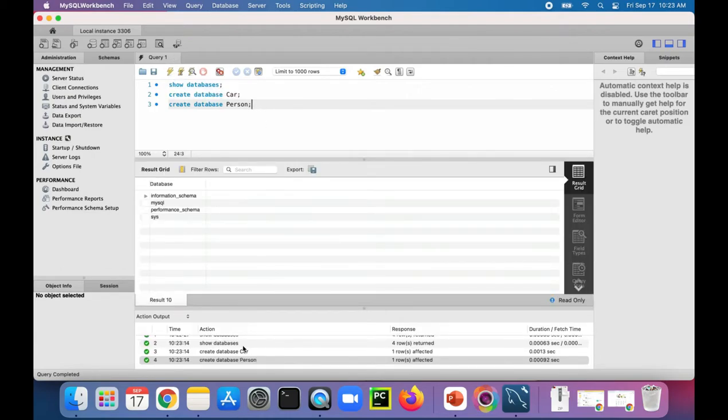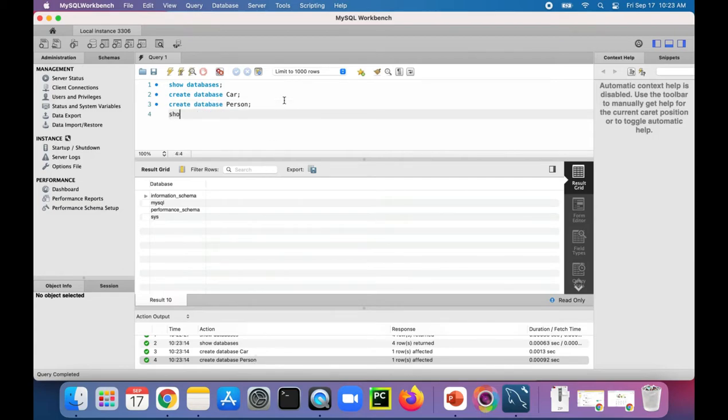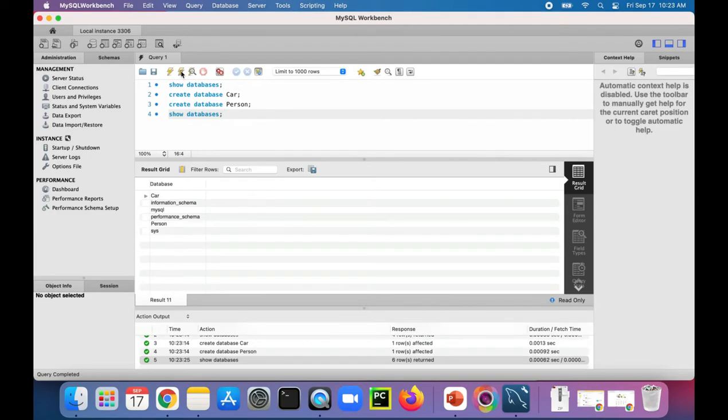On the bottom it says that car and person were created. Let's show the databases. SHOW DATABASES, click. Now we have car and person in the same list where we had the other tables from before.